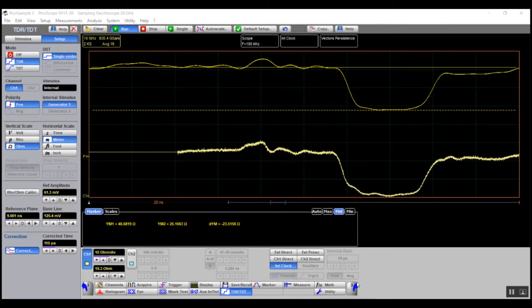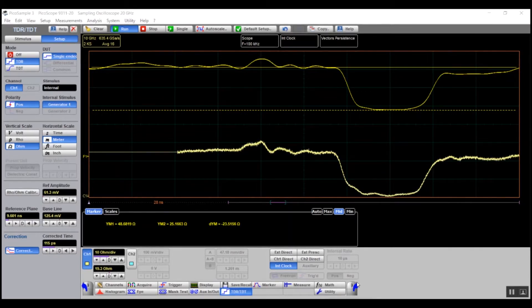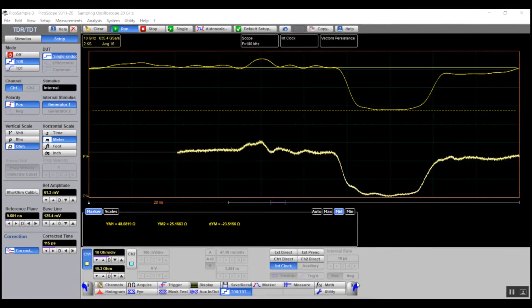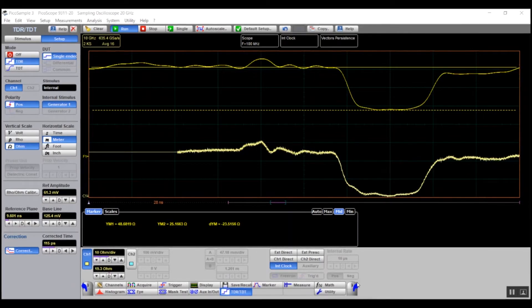Depending on the test, the vertical scale can be defined in volts, gain, rho or ohm. In this example, we are using ohm. The horizontal scale can be specified in time or distance with different dielectric properties of the transmission line.